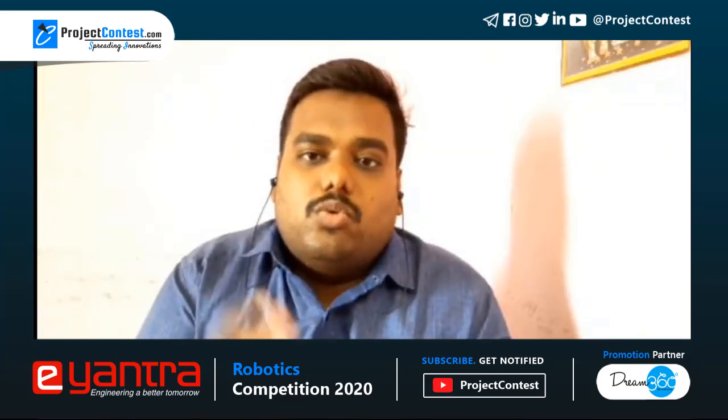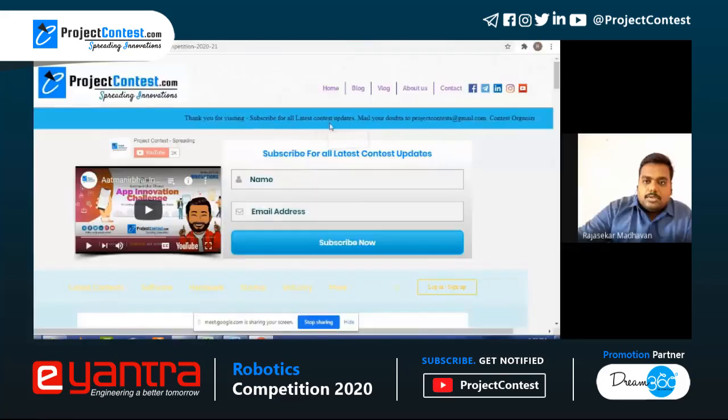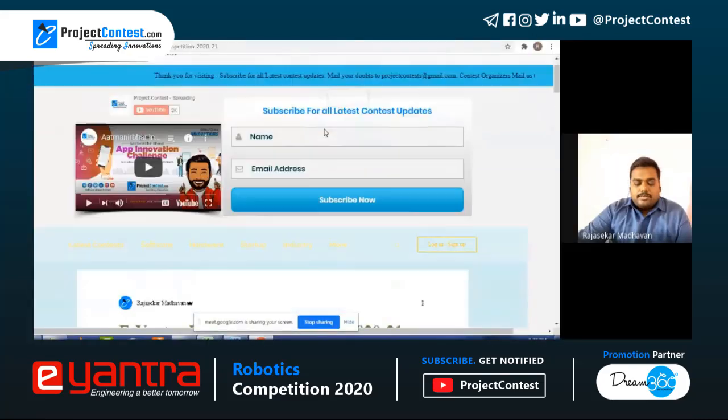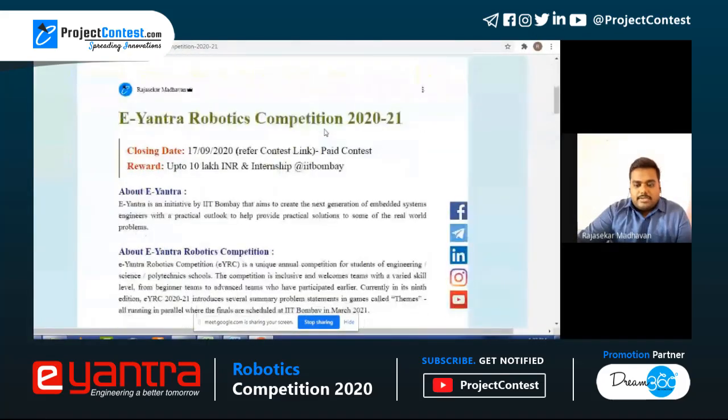So it is in screen-capture mode. I am going to explain briefly about this E-Yantra Robotic Competition — the insights, who can apply, and what are the other rules regarding this contest. This is the blog post we have posted for E-Yantra Robotic Competition, and I will explain with the help of this.